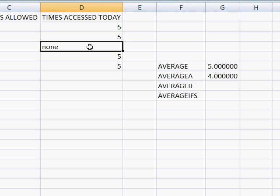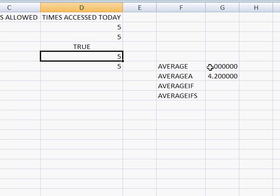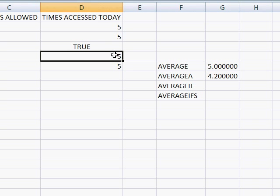Now if you type the word true, true is the only text that indicates the number one. And if you see true, it becomes 4.2. So that's like before we had the number one. Now notice when we changed the value here to text, our average value became five. So what it did with the average is the denominator, it just had four values, one, two, three, four. So five times four is 20 divided by four is five.